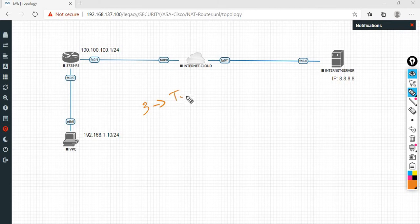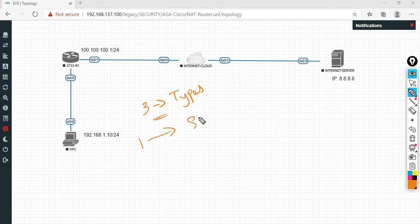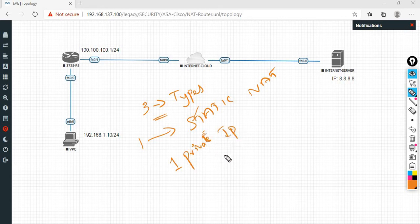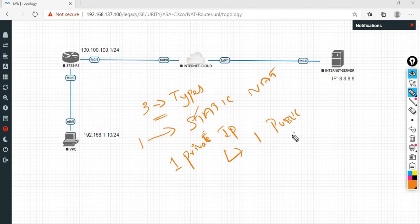Basically, there are three types of NATs. The first type is static NAT. Static NAT: one private IP will be converted to one public IP. If you have 10 private IPs, there are 10 public IPs. So this is static NAT.